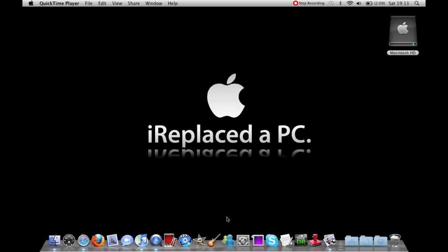So thank you for watching, don't forget to rate, comment and subscribe. Please check out my other videos and check out my channel youtube.com/macbookplease.